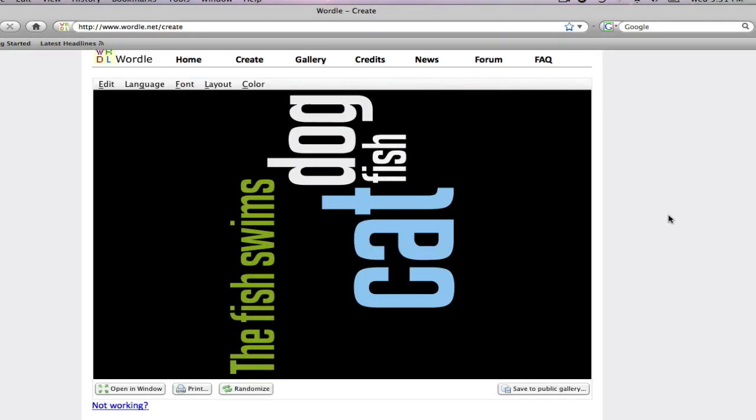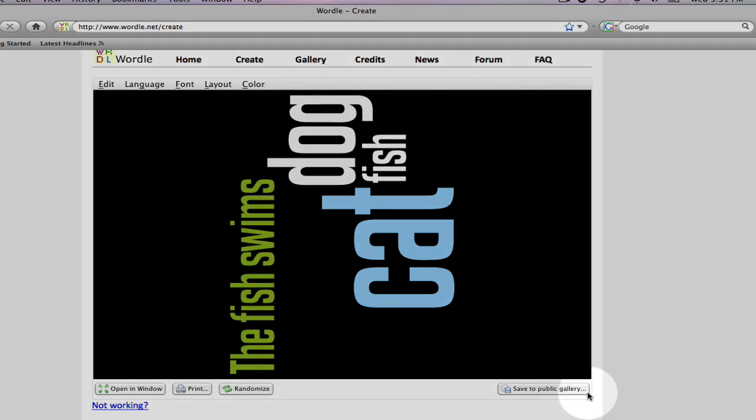In terms of saving your word cloud, you can go down to the bottom and hit save to public gallery. In doing so, you are saving your word cloud so that everyone in the gallery or who visits wordle.net is able to see your word cloud.